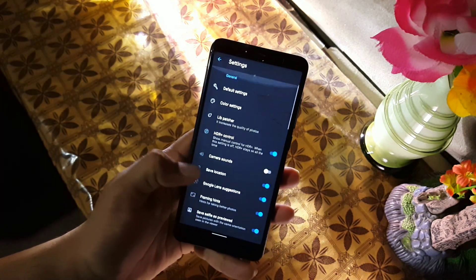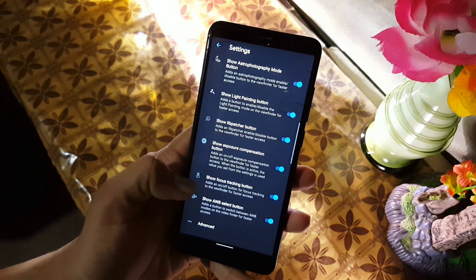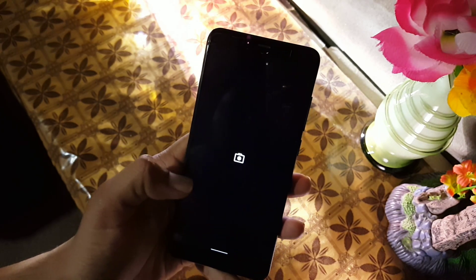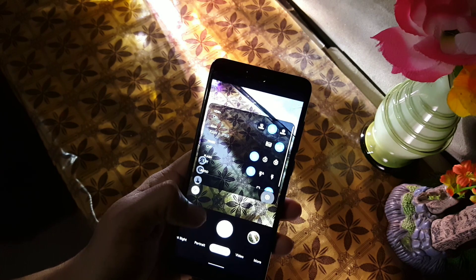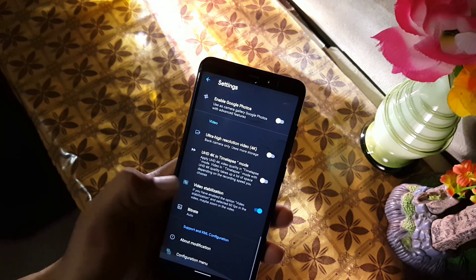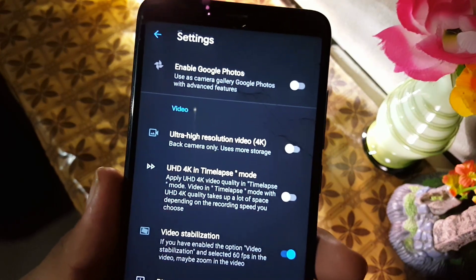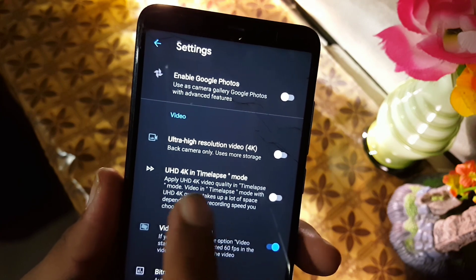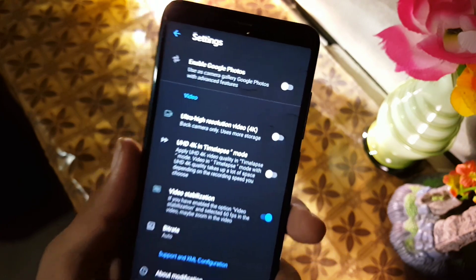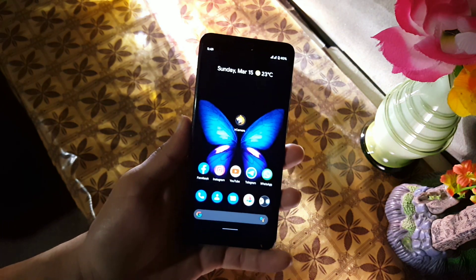Now let's dig into the settings. There are a lot of advanced settings in this camera from Google Camera. In the video section you can also record 4K videos from this camera, and you can also enable ultra HD 4K in time-lapse mode. We also have the video stabilizer and configuration menu.